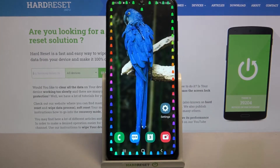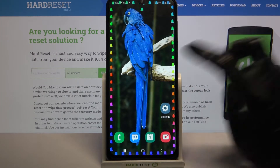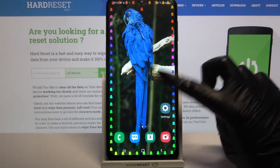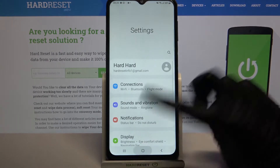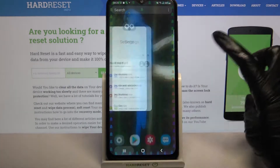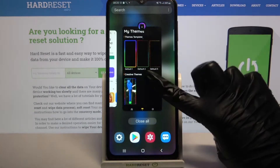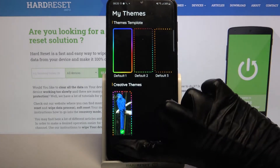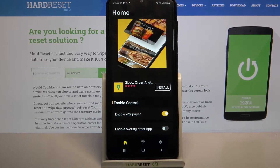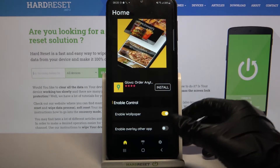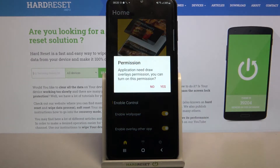So now when I go back I can see my edges were successfully applied. But if you want to see them when you use apps, you can always go back into the app, choose home, scroll all the way down, and tap on the switcher next to enable overlay over other apps.